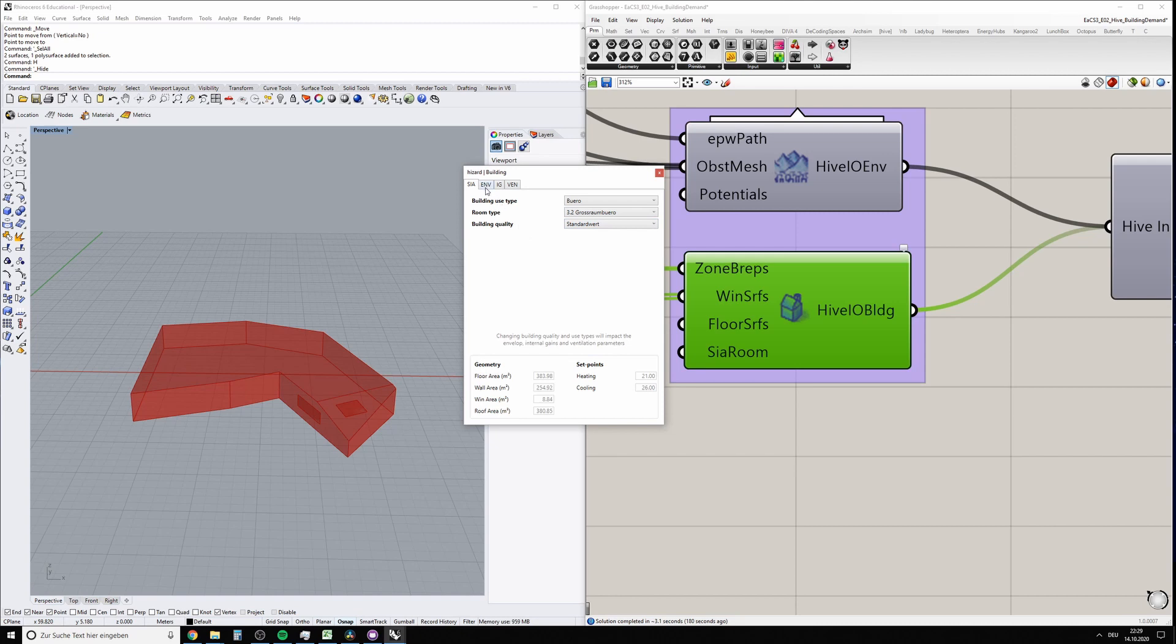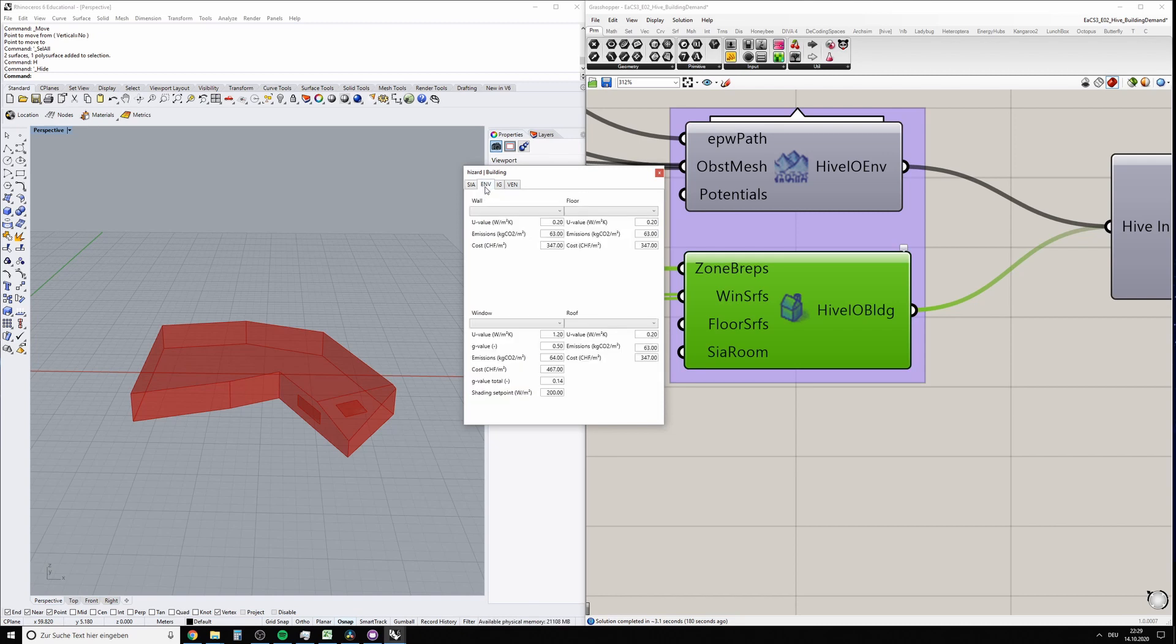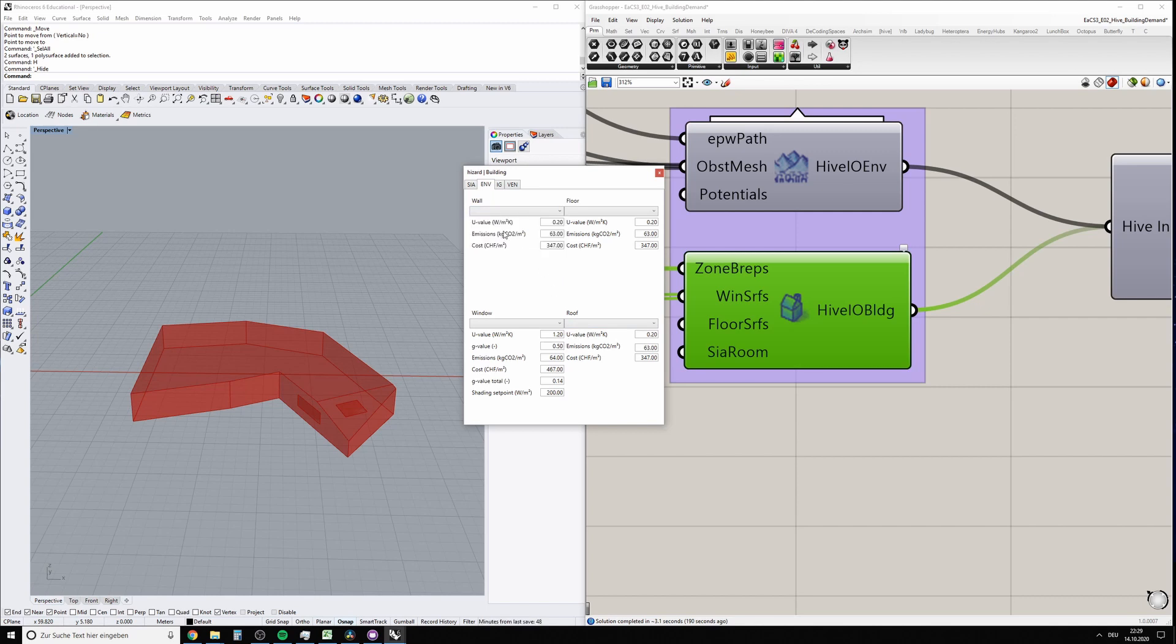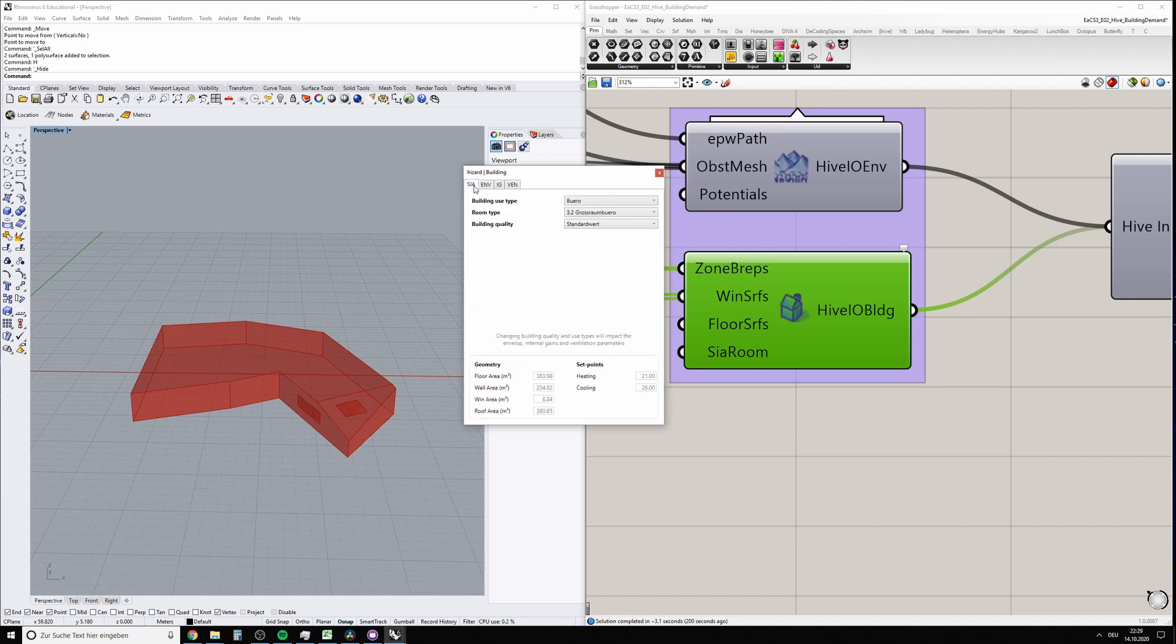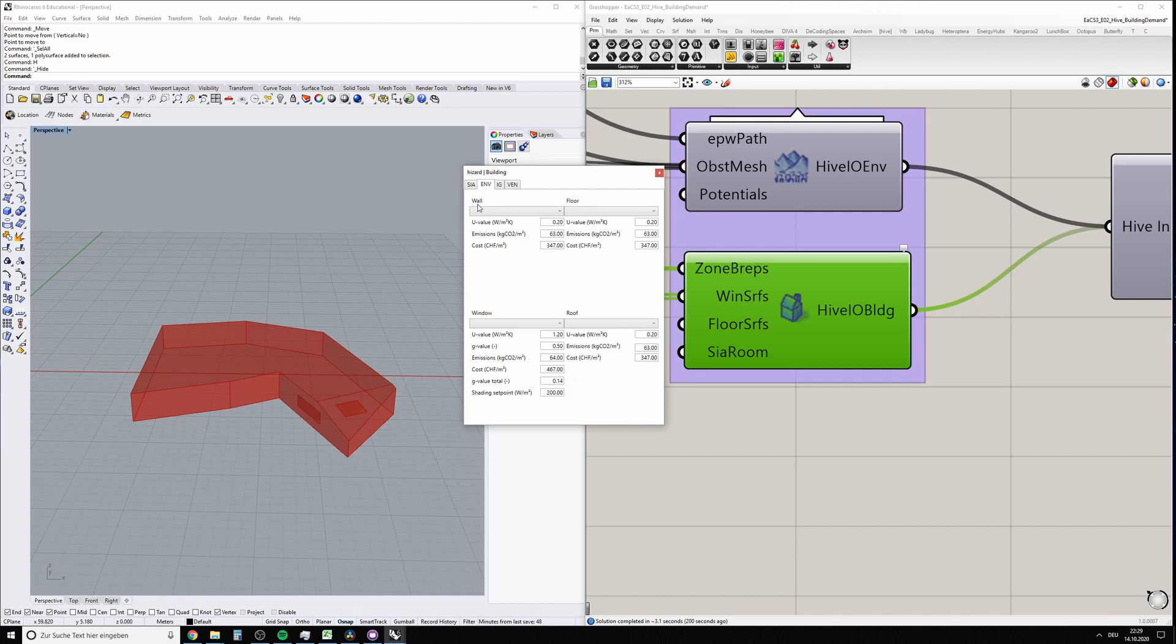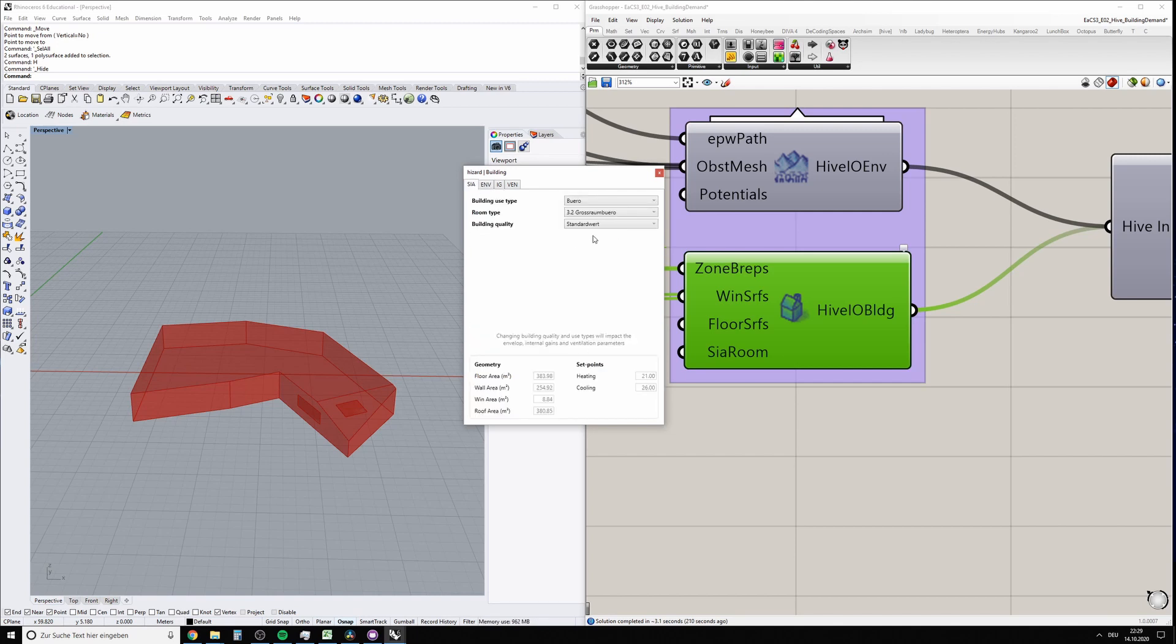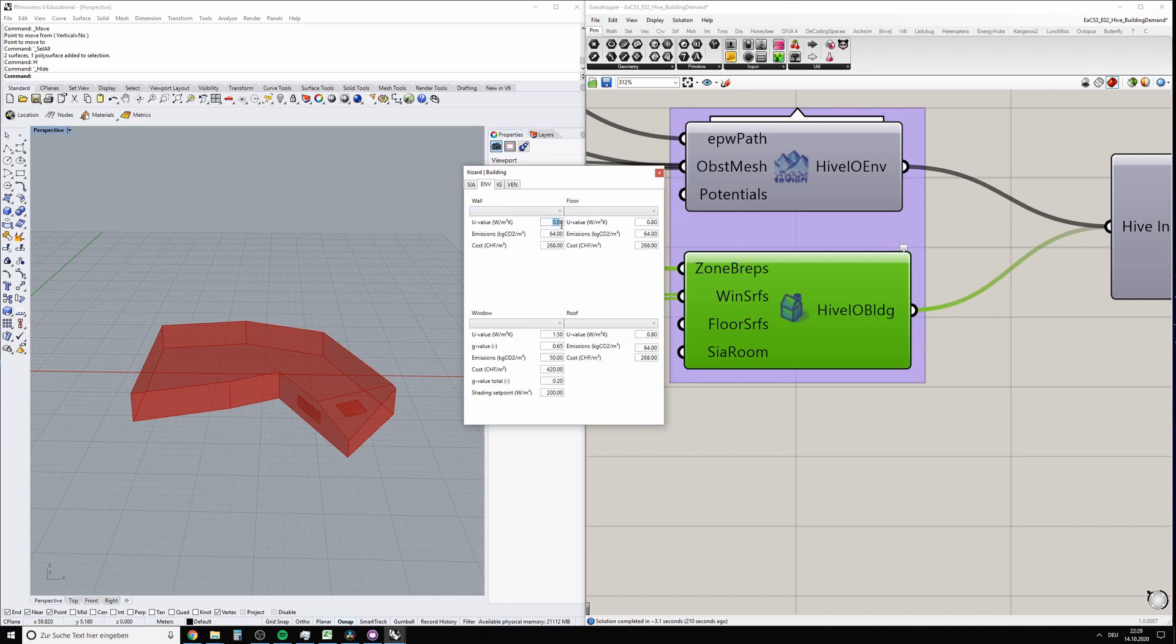Now we can go to this tab which stands for envelope, and here you would find wall properties, floor properties, window properties, and roof properties. Right now there's no database connected to this because these numbers are based on the database of SIA 2024. If we change this to 'bestand,' let's remember this value—wall U-value 0.2. If we change this to existing building, you can see that the database for this has another value.